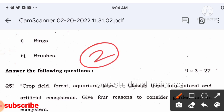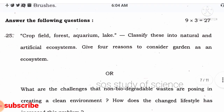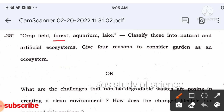Classify crop field, forest, aquarium, and lake into natural and artificial ecosystems. Natural ecosystems: forest and lake — these are formed naturally. Artificial ecosystems: crop field and aquarium — these are made by humans. Give four reasons to consider a garden as an ecosystem.